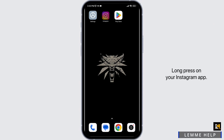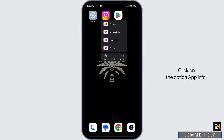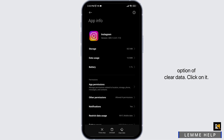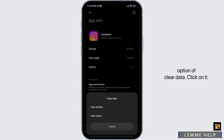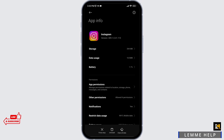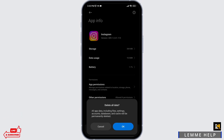Long press on your Instagram app and click on the option App Info. At the bottom you will find the option of Clear Data. Click on it, then click on Clear Cache and click OK.